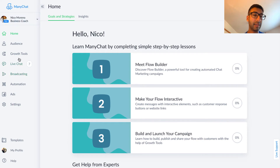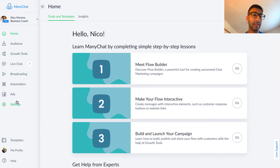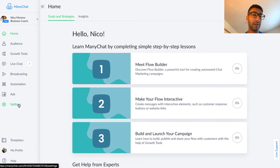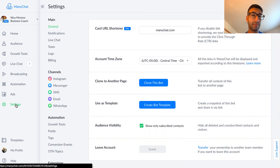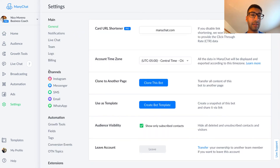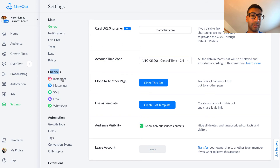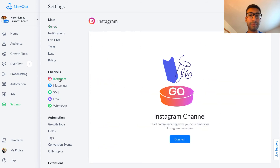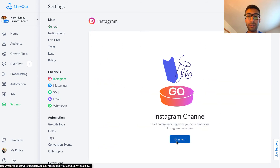Once you do that, all we need to do to link our ManyChat and our Instagram account is go down here to Settings, and then under Channels you'll see Instagram. Just click on Instagram, then click right here on the blue button.